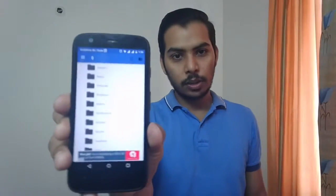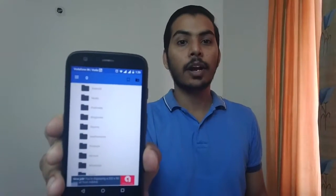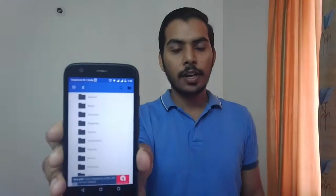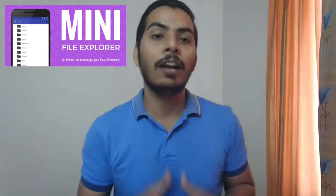Hello everyone. I have recently launched a new file explorer app for Android phones. Most people have been asking me this question: there are so many file explorer apps in the Play Store already, why do you want to create yet another one? So in this video I will tell you my reasons.